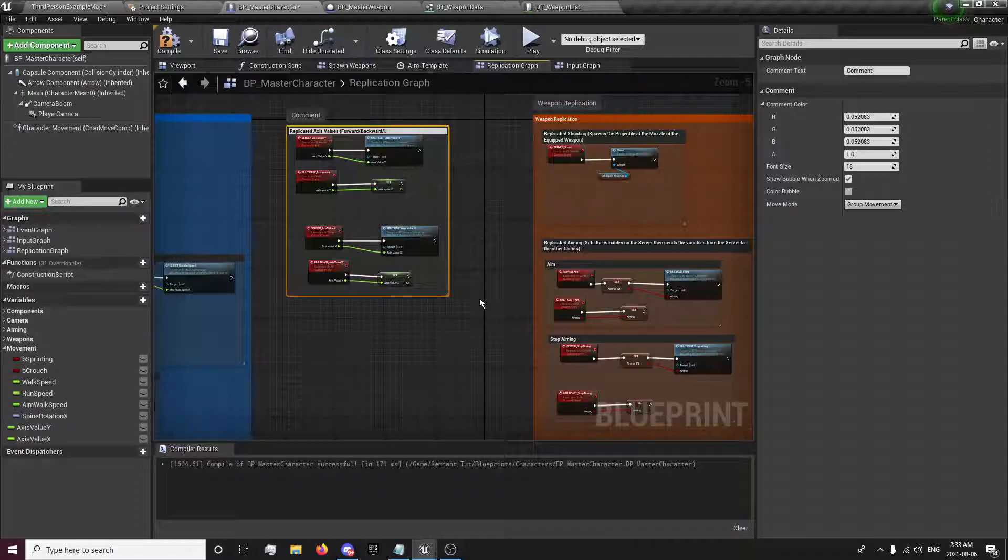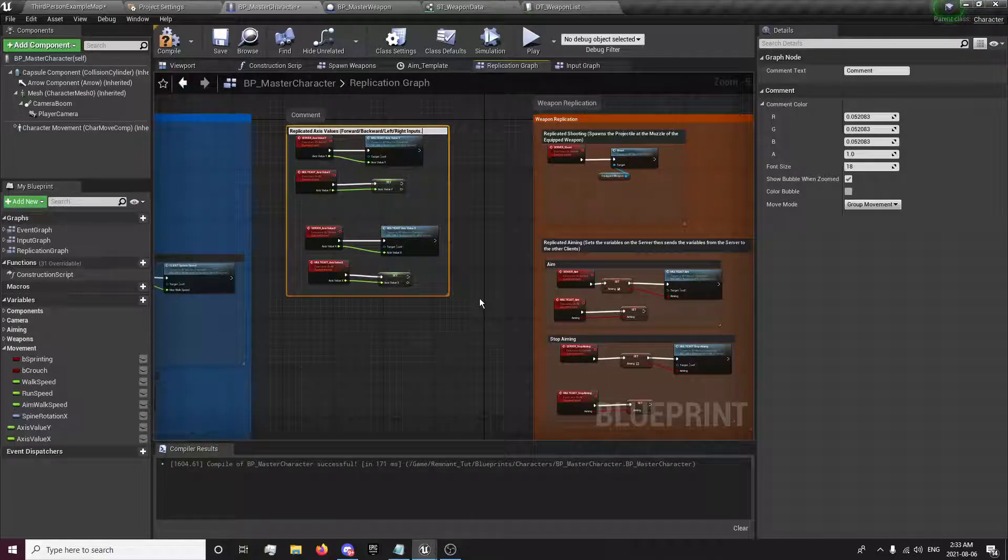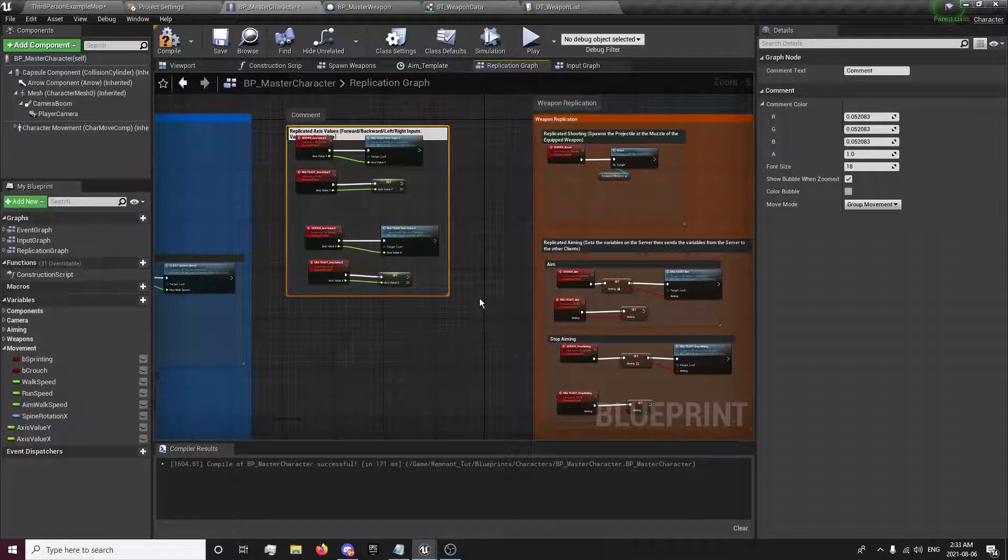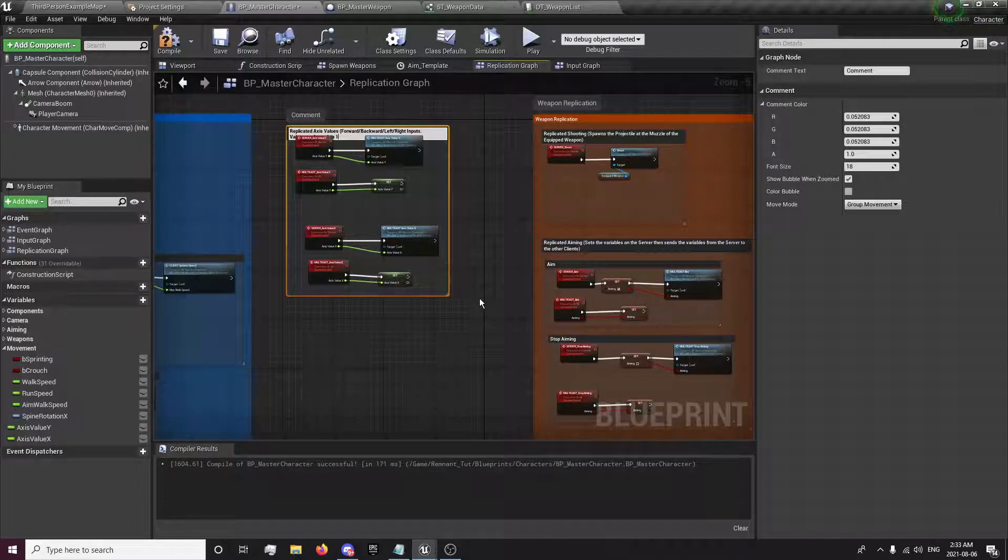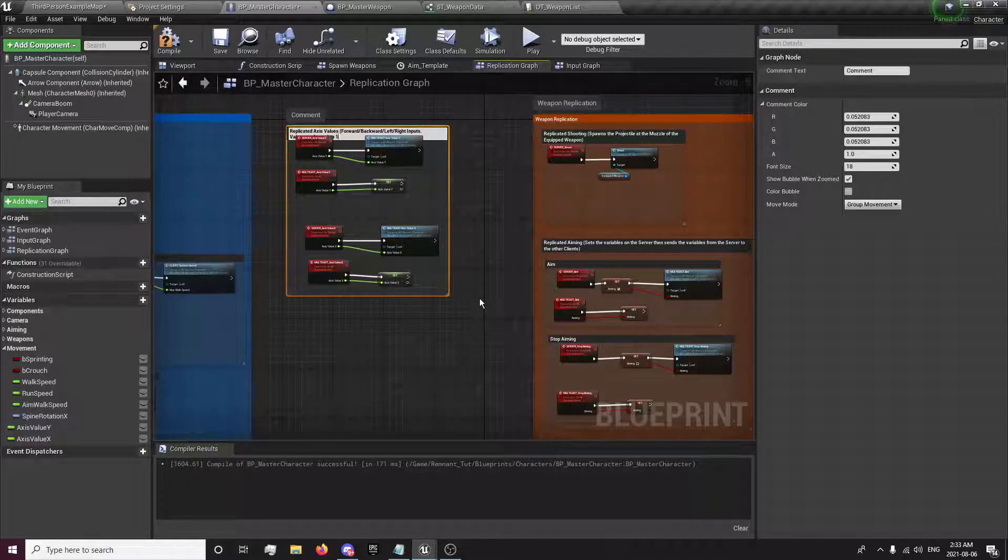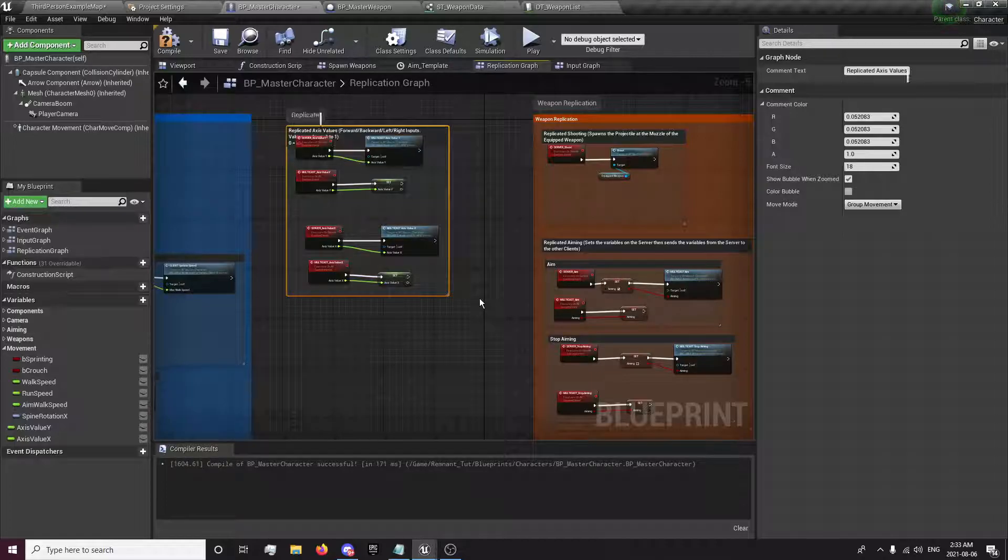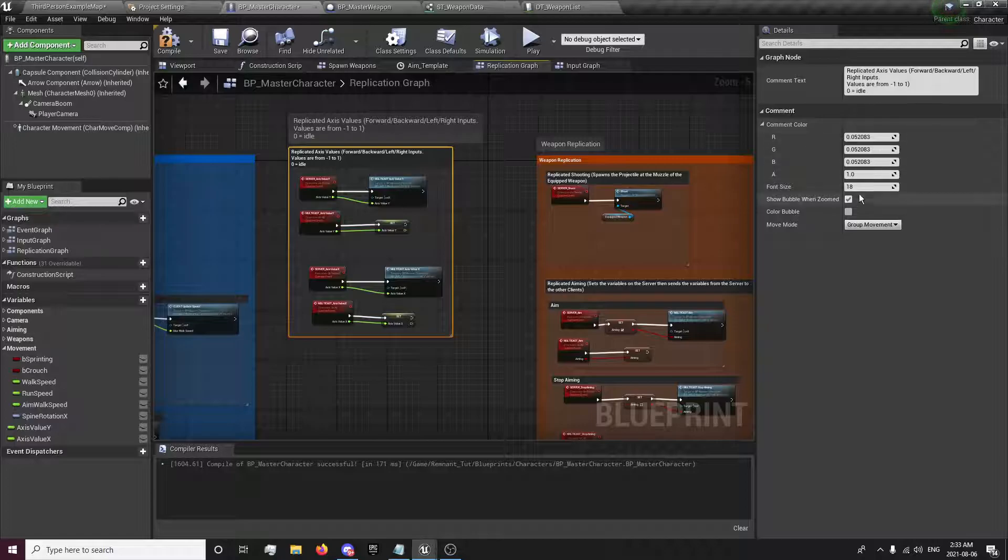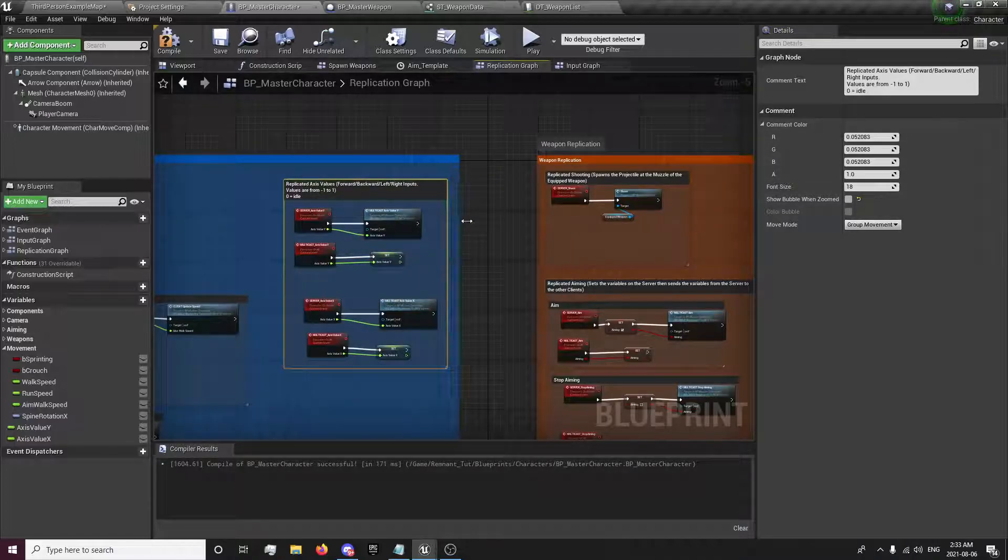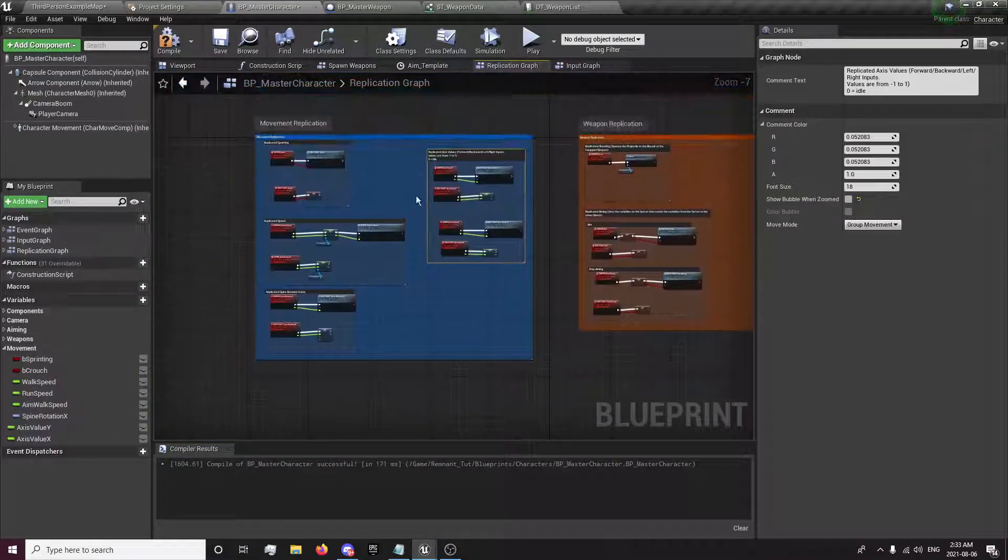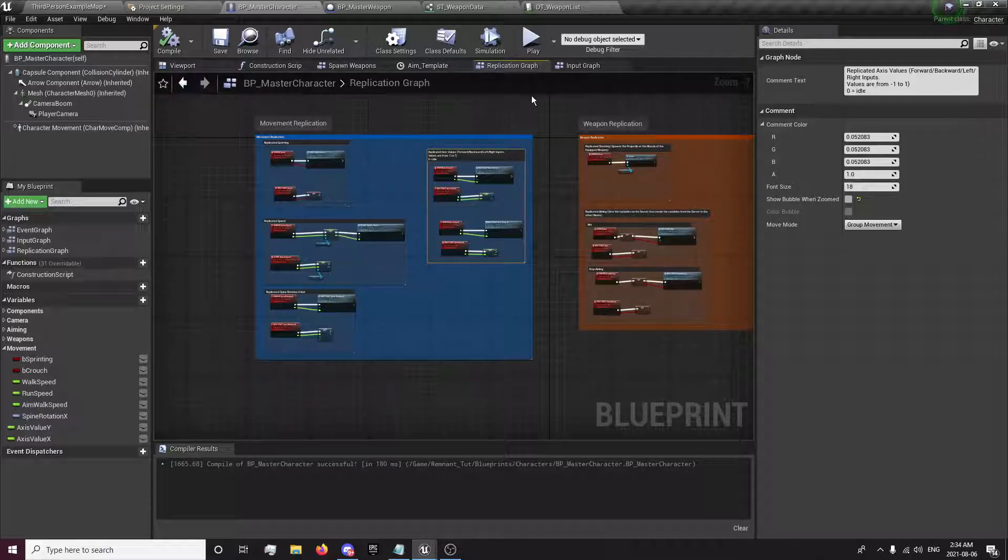Forward left, right inputs. And the values are from negative 1 to 1. So negative 1 would be backwards and left and 1 would be forward and right depending on if it's the x or y axis. And 0 equals idle. Okay. I'm just going to put this in this blue one because it's part of our movement. And there we go.